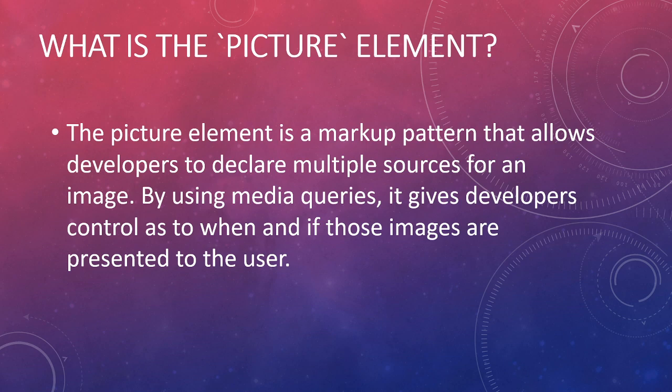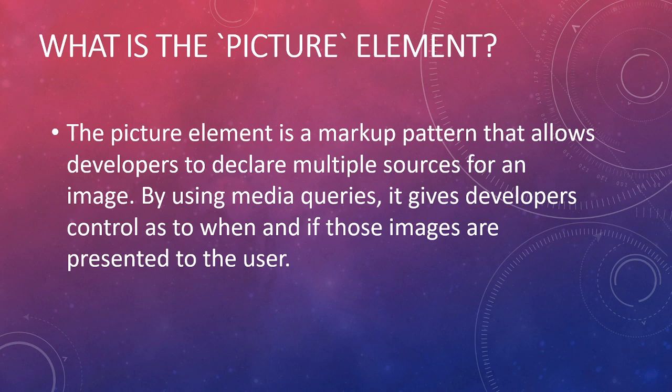The picture element is a markup pattern that allows developers to declare multiple sources for an image. By using media queries, it gives developers control as to when and if those images are presented to the user.